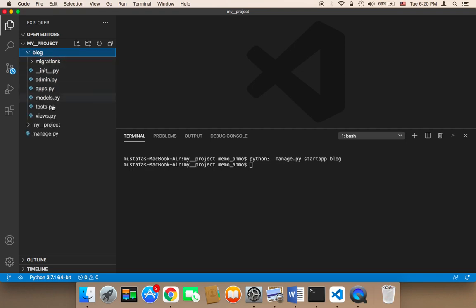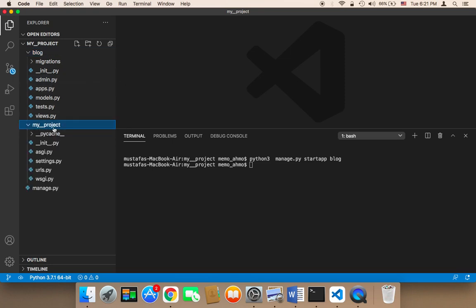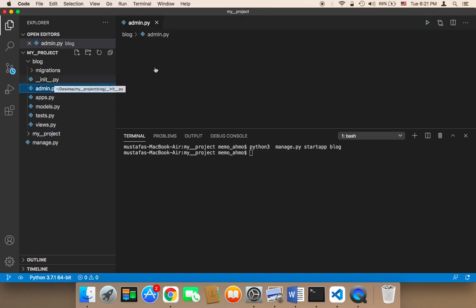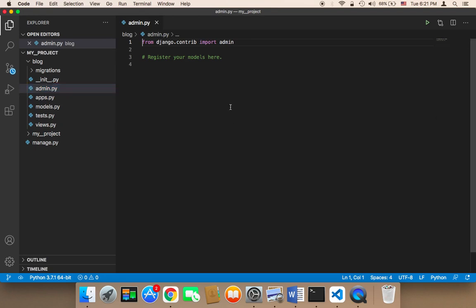Let me open it and walk you through the files. If you open it, you'll find that there are files that are similar to the files that we have in the my project. Here we have many files. The most important files are the admin, the apps, the models, and the views.